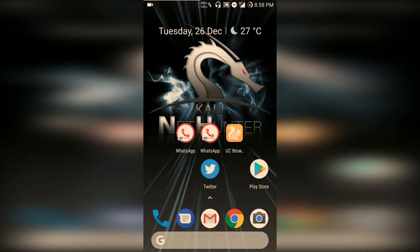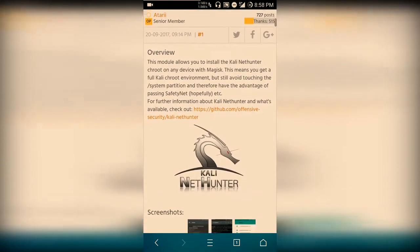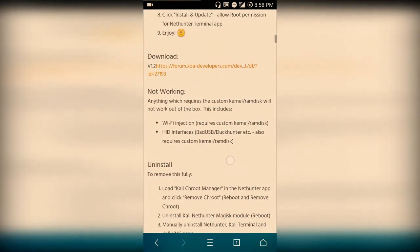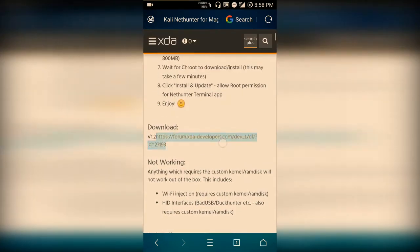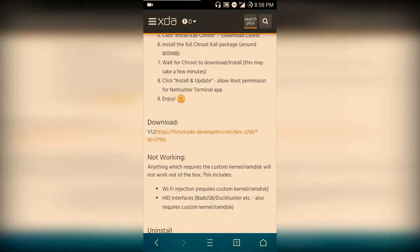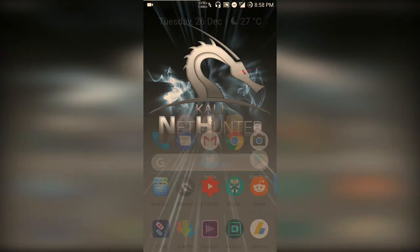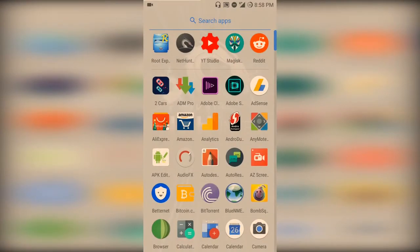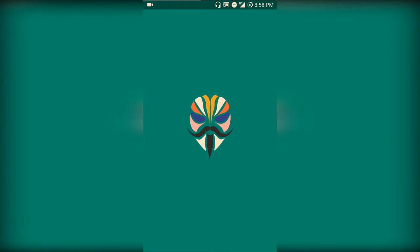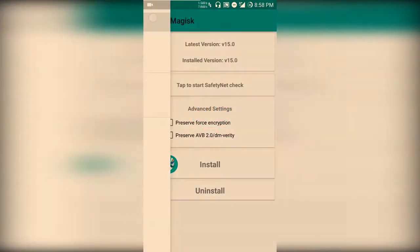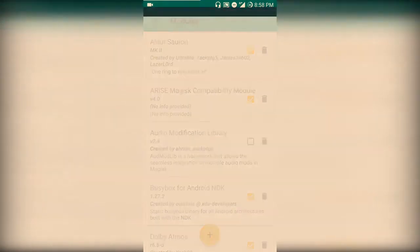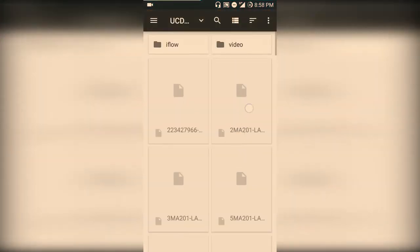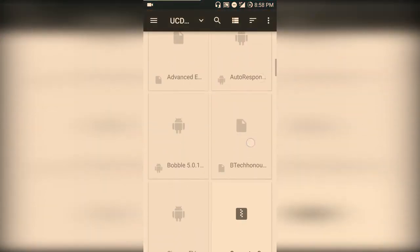On your Android, head over to the link given in the description. It is the XDA forum link. Download the Magisk module. So open Magisk Manager — this is the latest version. Head over to Modules, choose the plus icon, and navigate to the downloaded file.